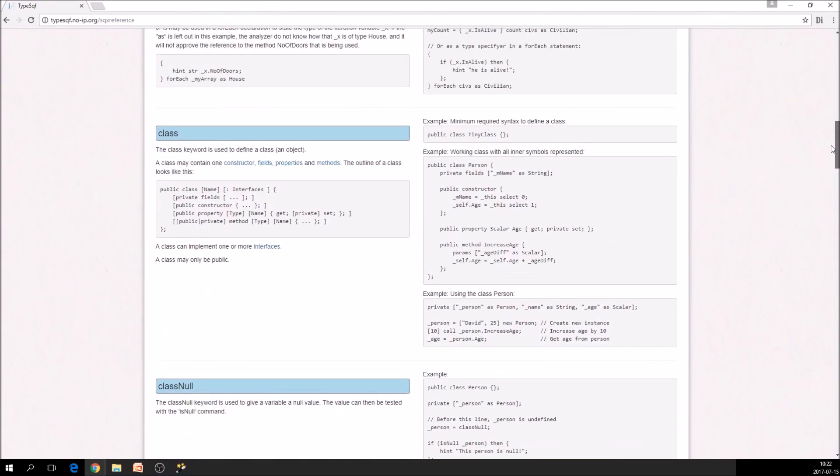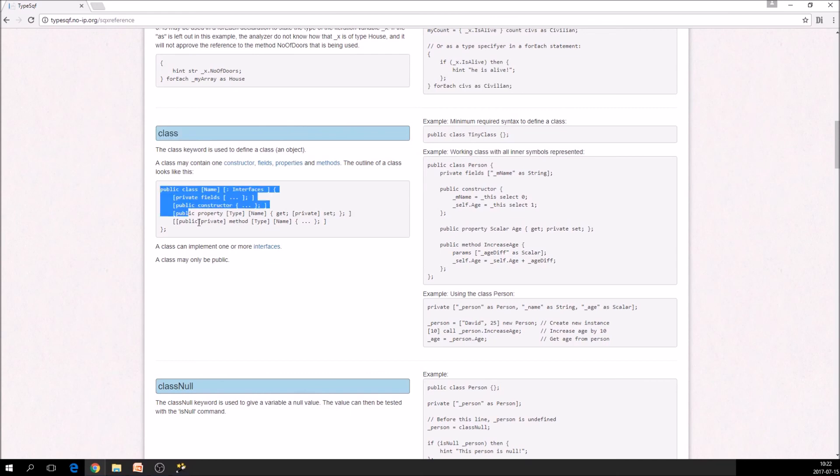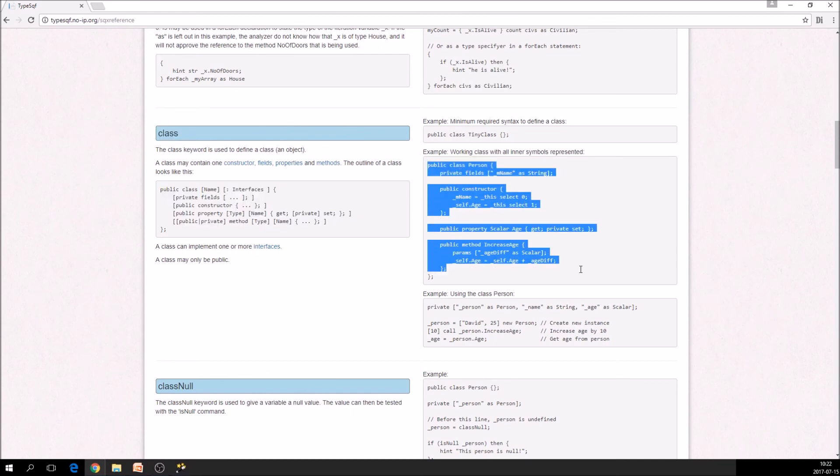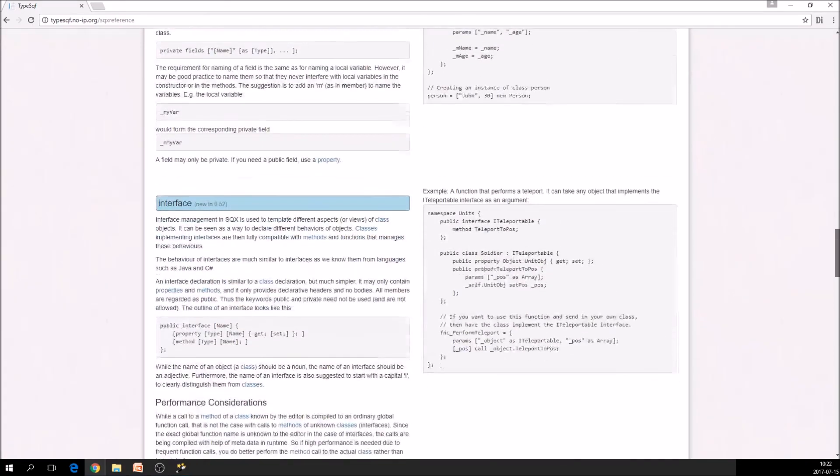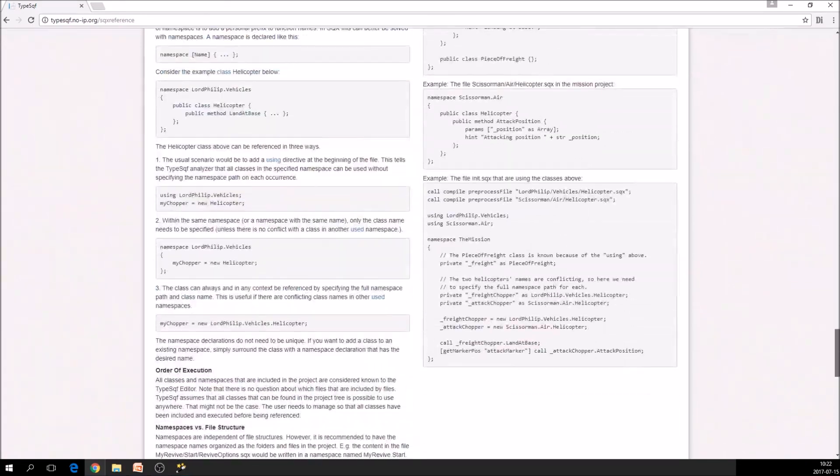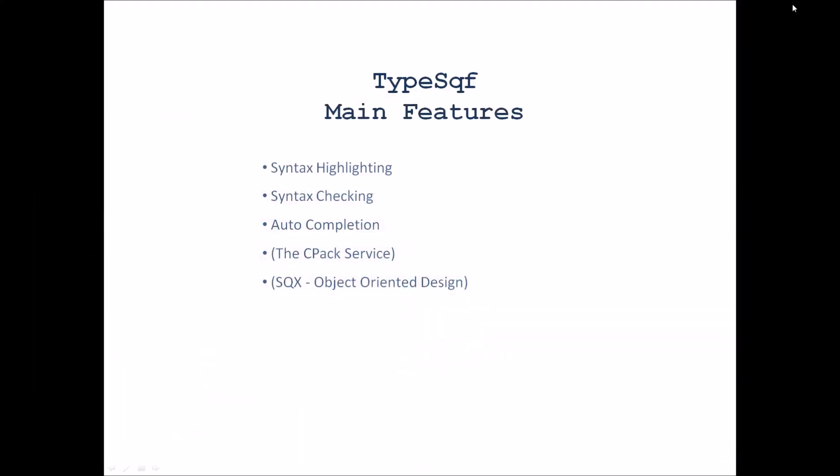So here, for example, is the class. And this is how you use it. And here are some working examples on the right. Okay. Thanks for now. See you in another video. Thank you.